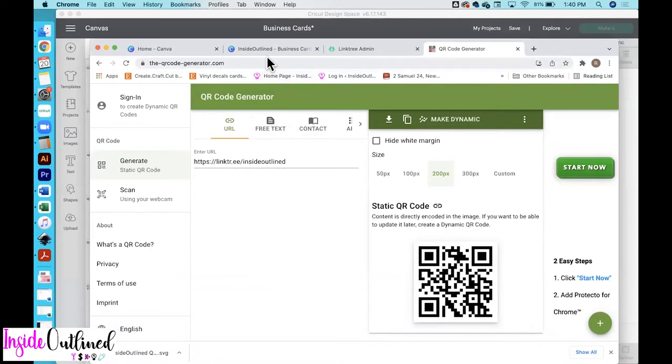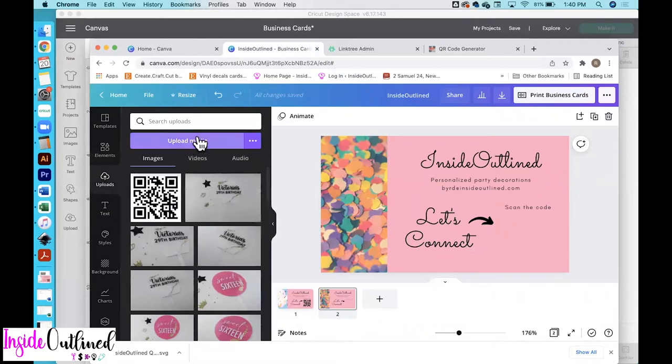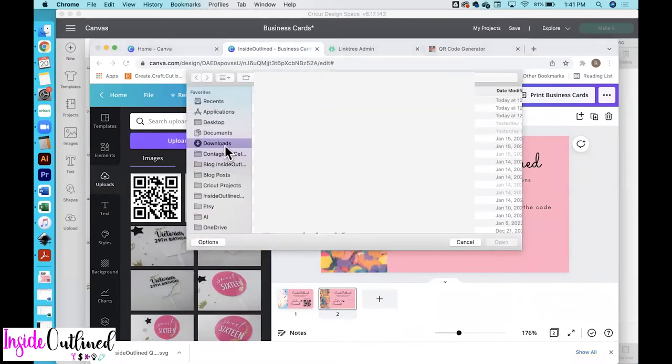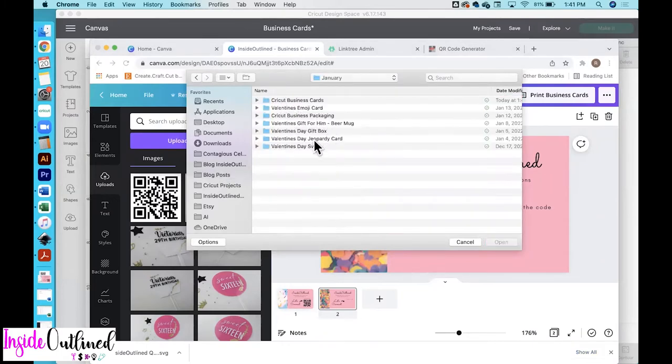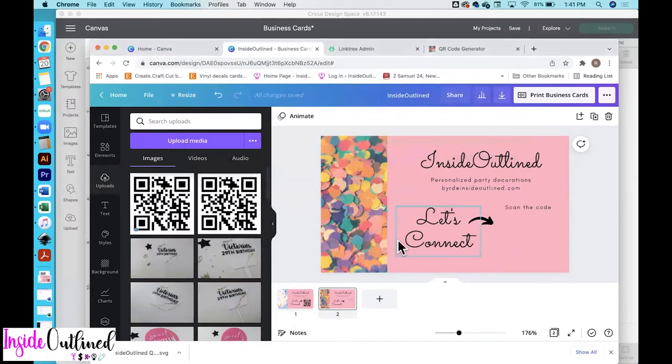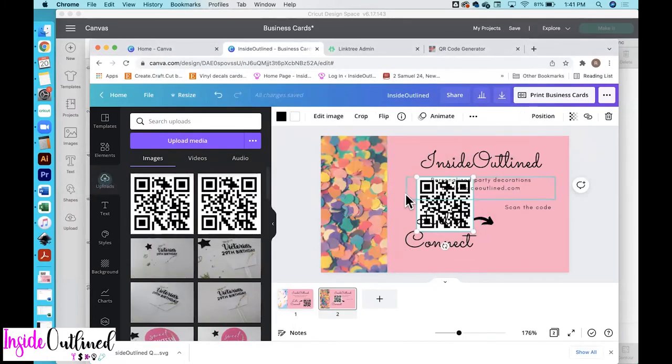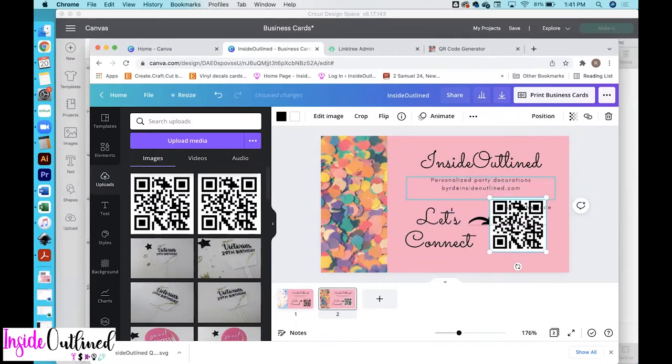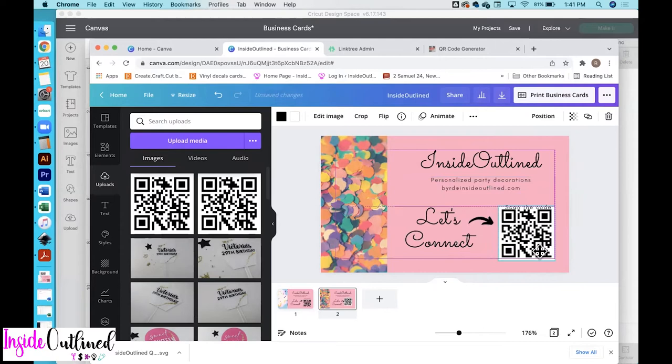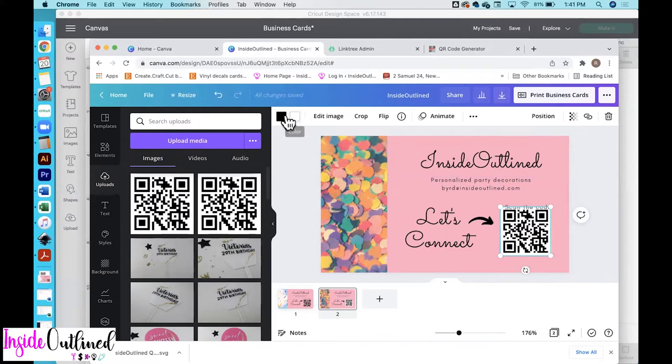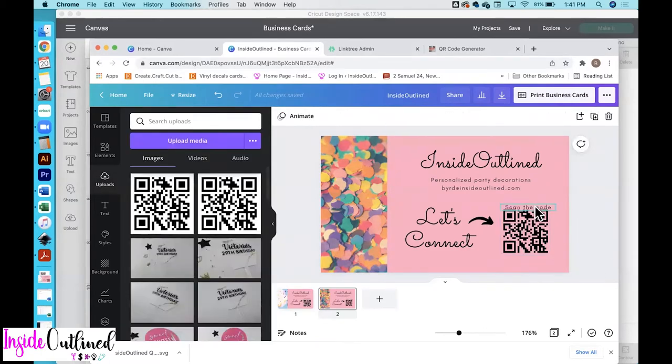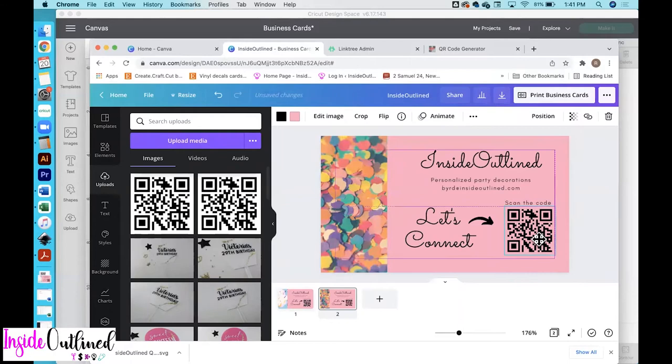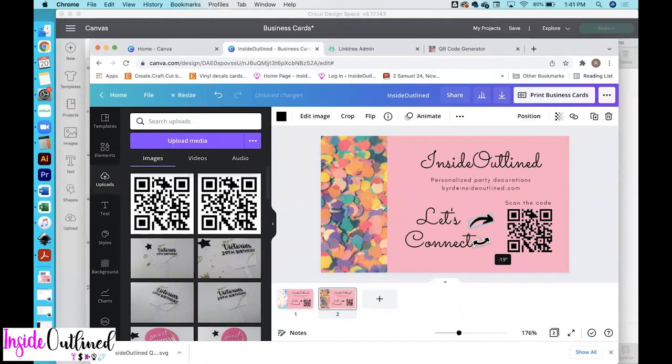So now what we're going to do is to come back over to Canva, click the upload button, upload media, and then find that file on our computer. So once you have the file, you will click open and select that QR code and just bring it over. And you can resize it if you want to make it a little bit smaller. And as you can see up here, you can change the color of either the black or the white. I think I'm going to take off the white and just make it that same pink. And so I think that looks much better. So I will move up the scan the code and then move that arrow and you can rotate the arrow a little bit as well.